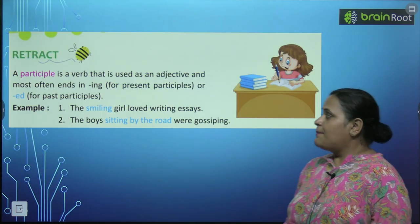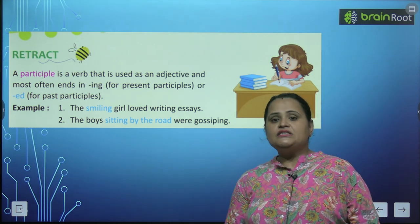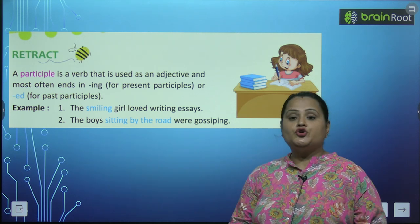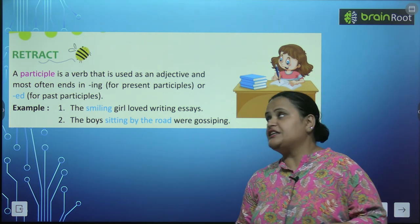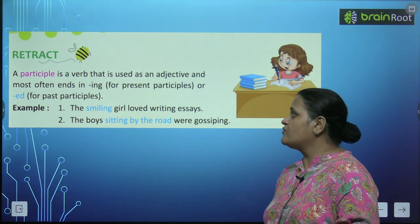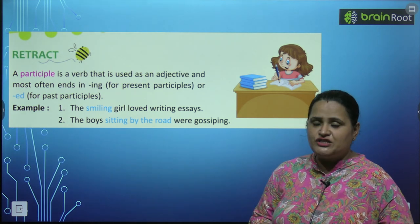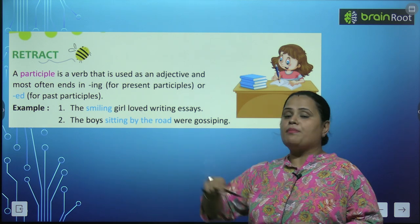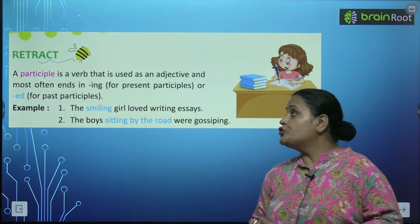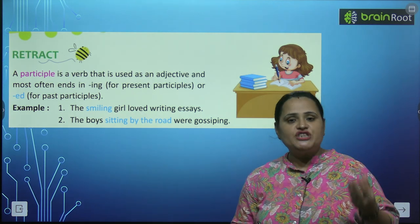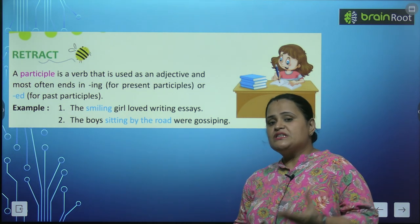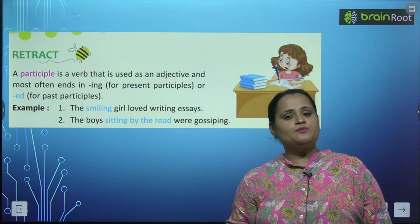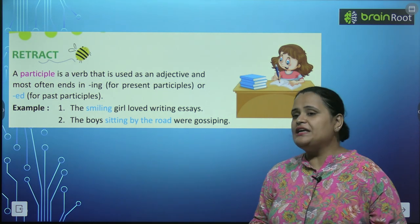A participle is a verb. Participle क्या होती है? एक verb होती है जो use की जाती है as an adjective, and most often ends in 'ing' for present participle और 'ed' for past participles. Present participle 'ing' के साथ end होते हैं और past participle 'ed' के साथ.